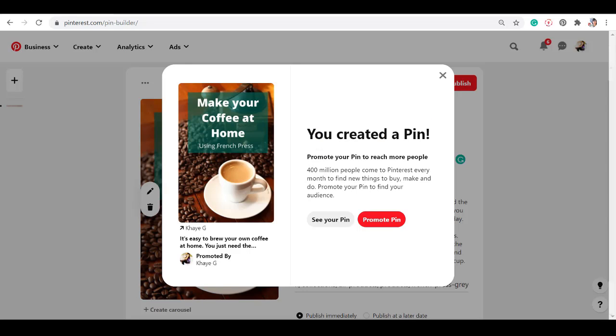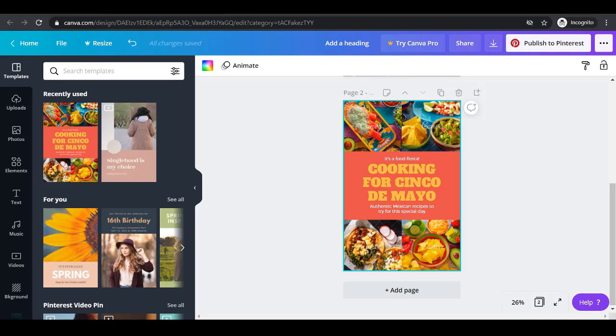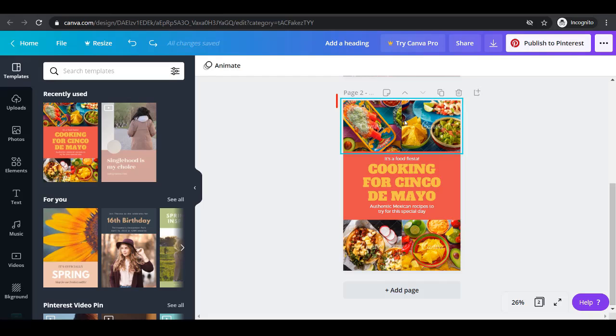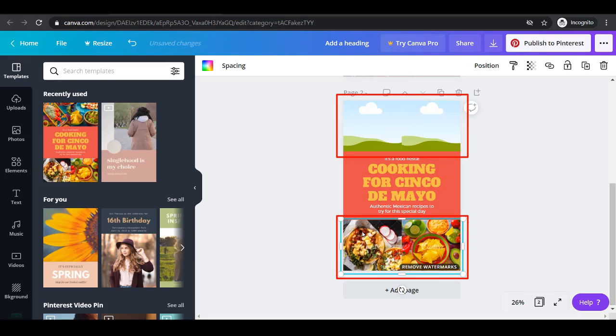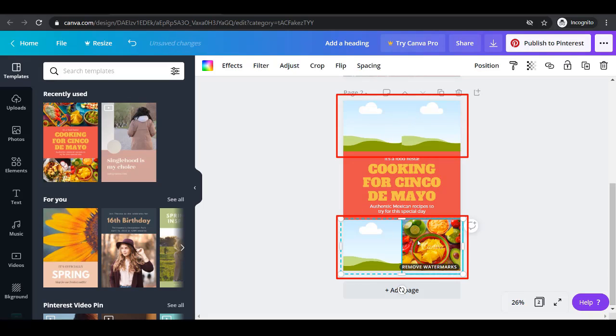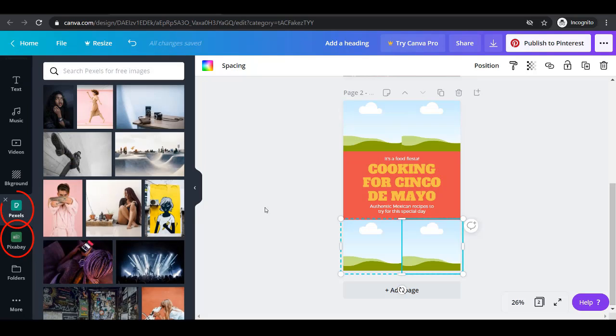Now let's try to create another pin. Let's use a template. This makes it easier to create a pin. These photos are not free so delete this and let's find free photos on Pixel or Pixabay.